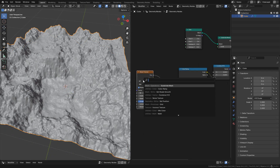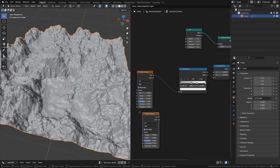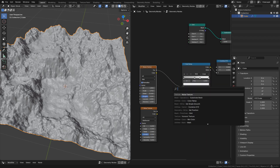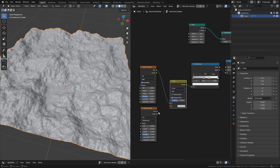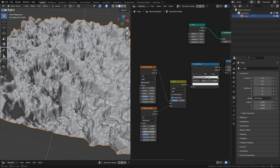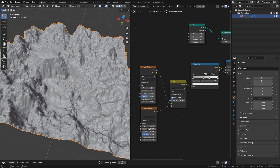We can also add more noise textures and mix them. Just add the texture you want, drop a Mix Color node, and connect them. With the factor you can control the textures.